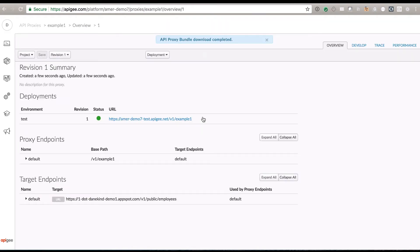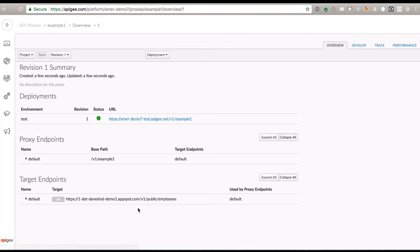At this point, it's not doing anything very interesting. When we call this URL, it's simply sending the request back to the target URL. The response is coming back to Apigee and then sending that back to the original caller. We've got an empty palette here where we can put whatever we want to control how this thing's called.